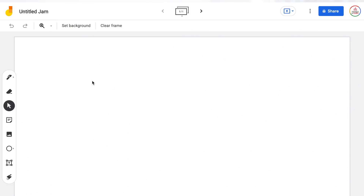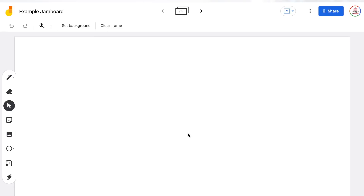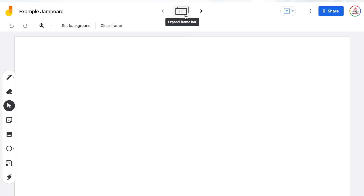Starting with the title, you will notice it is automatically named Untitled Jam, but you have the ability to rename your Jamboard by clicking where the title is and giving it a new name, then just click the blue OK button. The next thing you will see across the top are these boxes. This is a way to see your different frames. Each frame is like a blank slide on Jamboard, so think of it like PowerPoint or Google Slides.